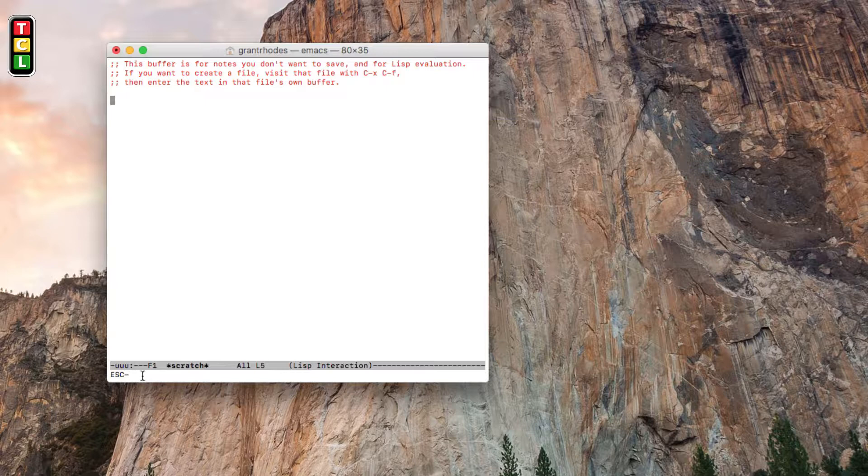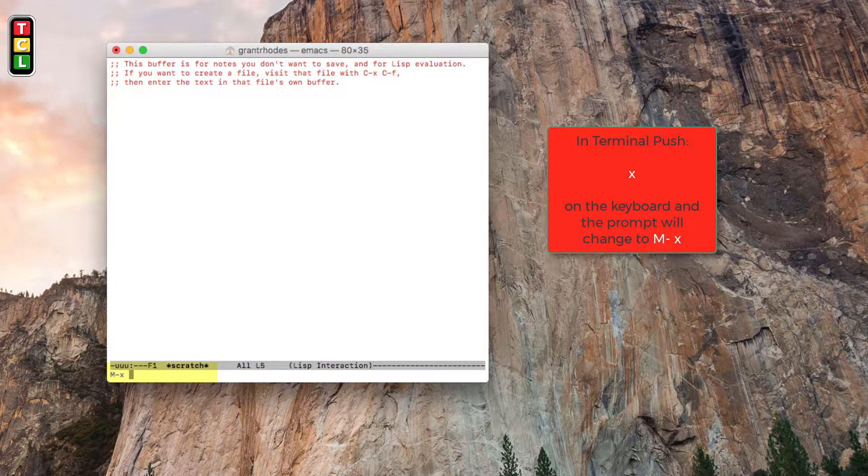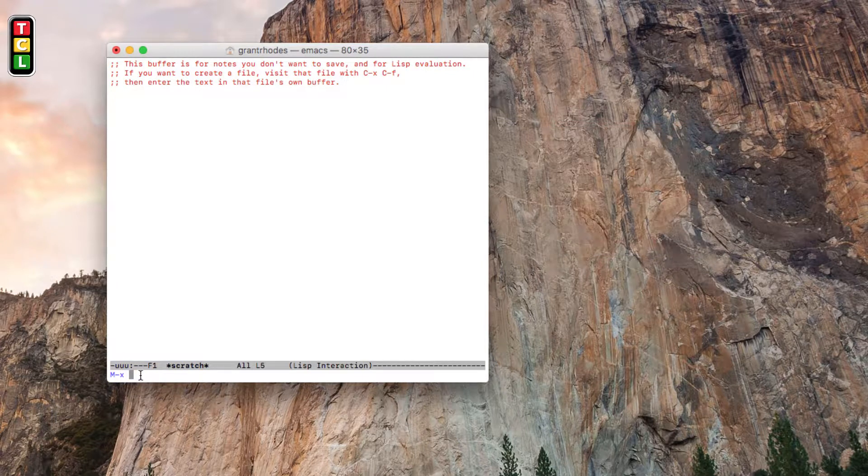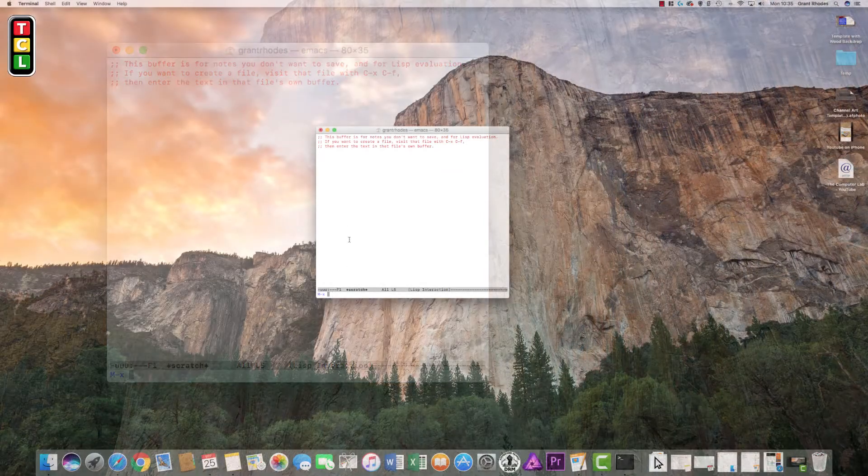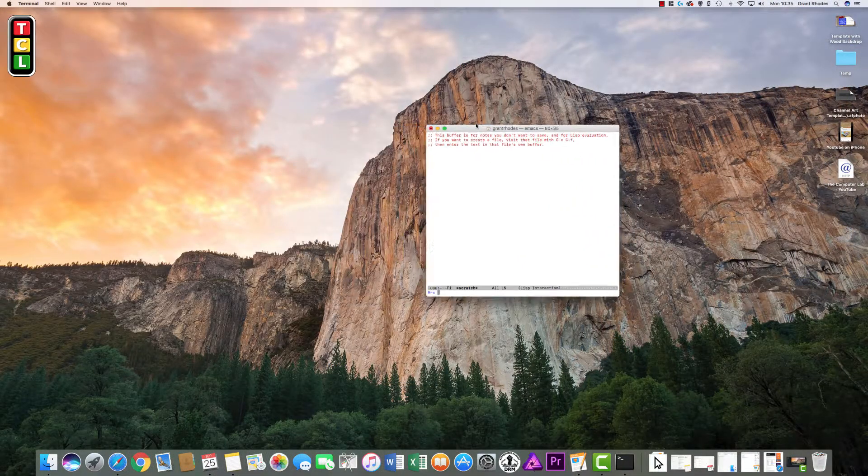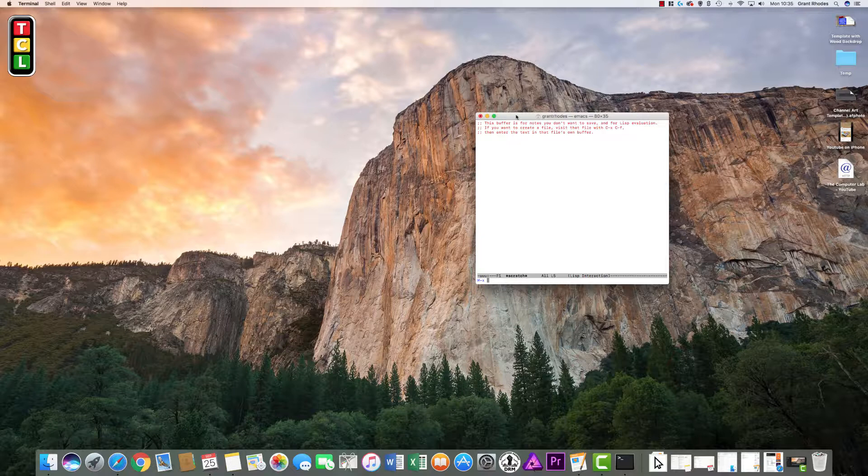Once we are at this point, we now need to push X which will put another command in, replacing the Escape command. And the M minus X is there now. So now we can type in the game that we want. But because we do not know the list of games on the Mac, we should find out what that is before we type anything in. So I will leave this window open.